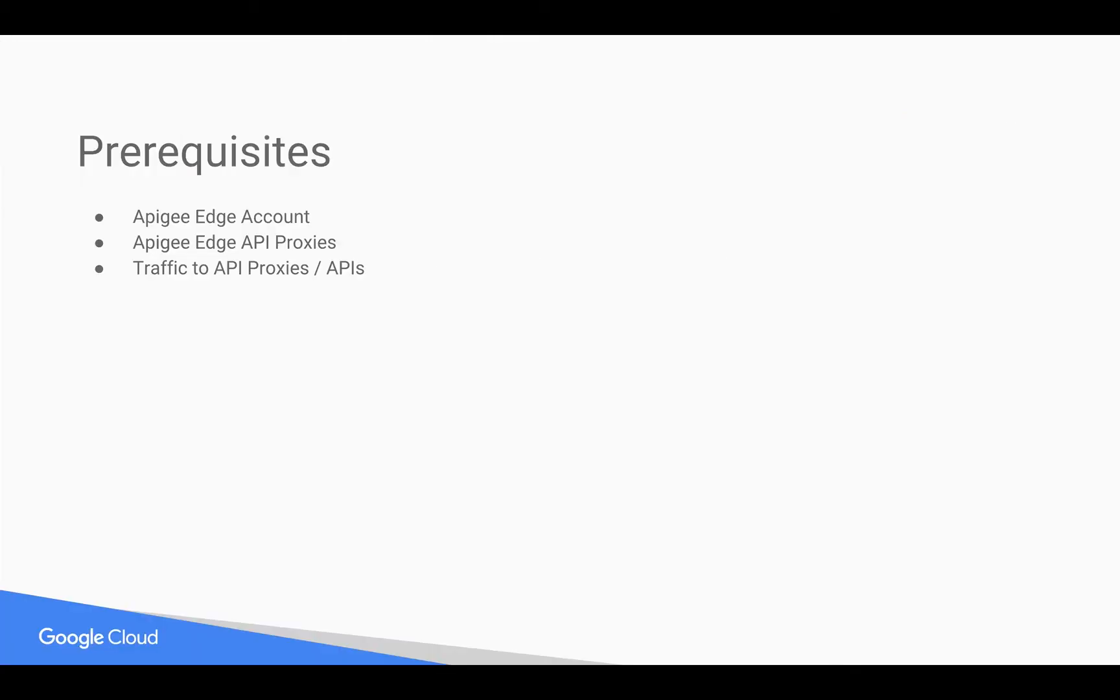Prerequisites for this video: you need an Apigee Edge account, you need some API proxies in Apigee Edge, and traffic to API proxies and APIs to see analytics. For these things, you can refer to earlier 4-minute videos on how to create Apigee Edge API proxies.